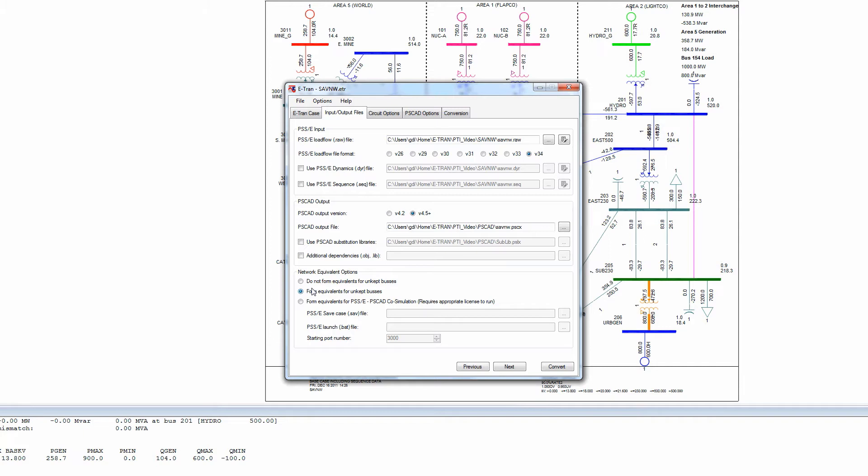An option also exists to generate Python scripts which automate the process of splitting a PSSE system model into transient stability and EMT portions which run simultaneously using hybrid or co-simulation techniques. This is demonstrated in a separate video as part of the eTRAN Plus for PSSE or co-simulation product.